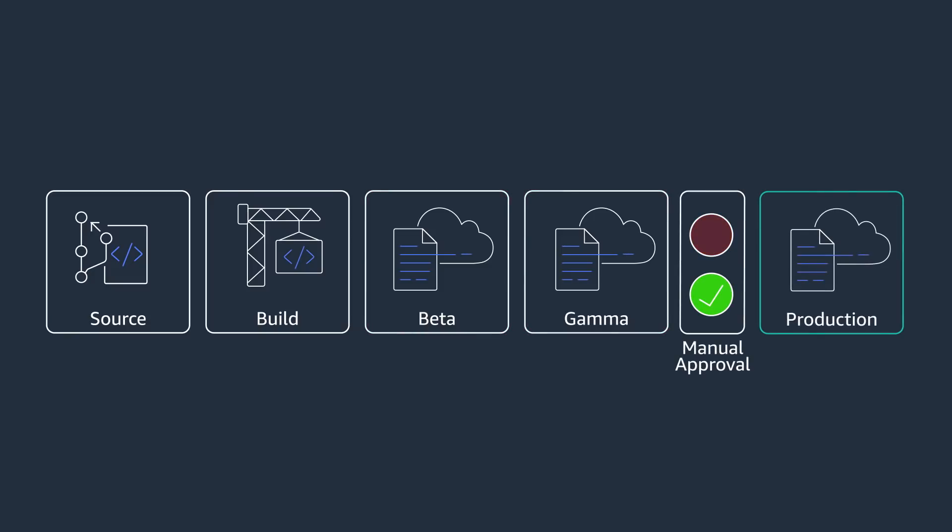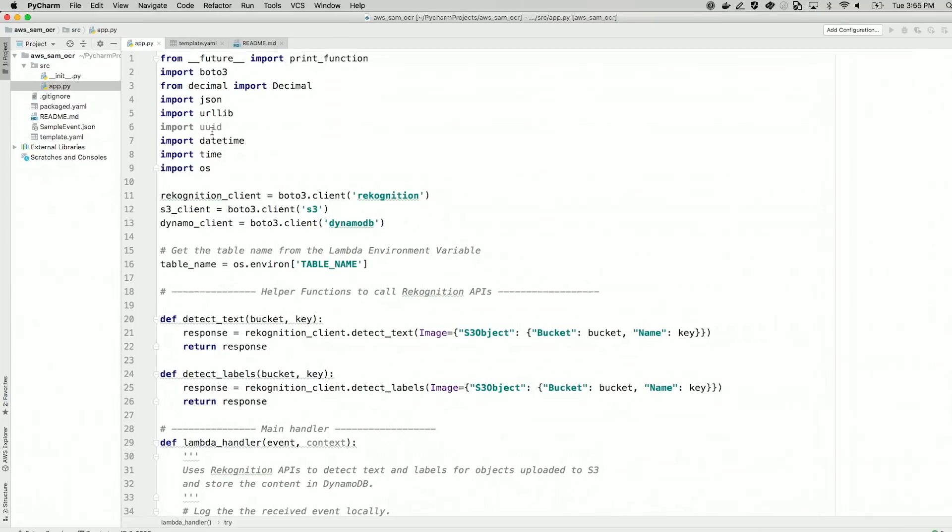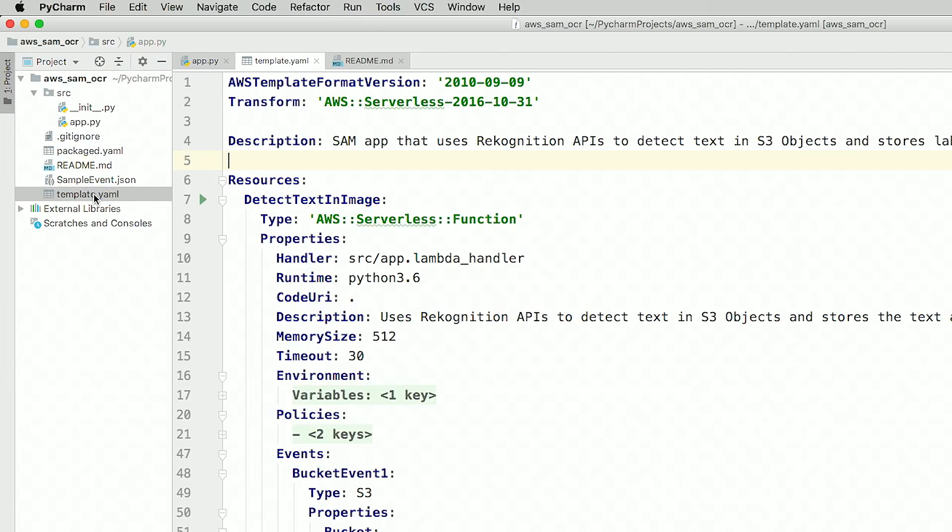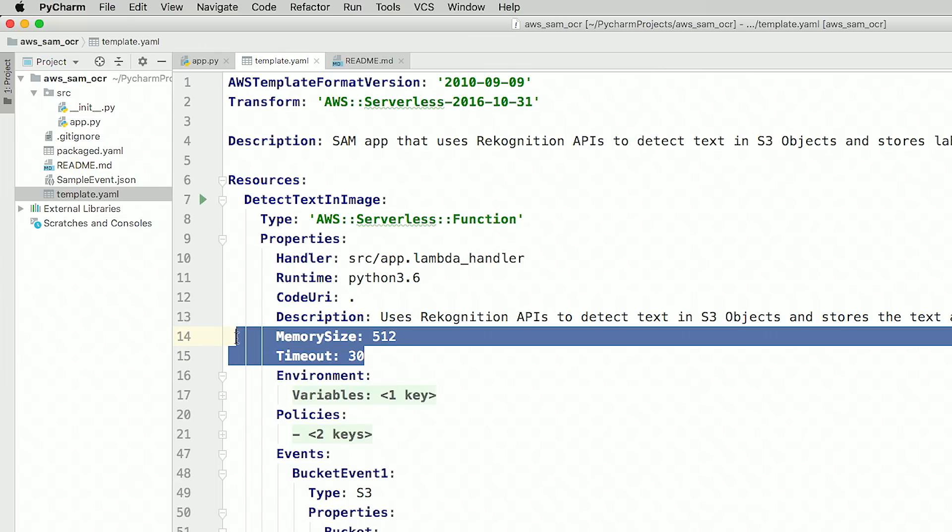Let's get started. Here's my existing serverless application. The source folder contains the source of the Lambda function. The template.yaml is the SAM template and contains a definition of our infrastructure.